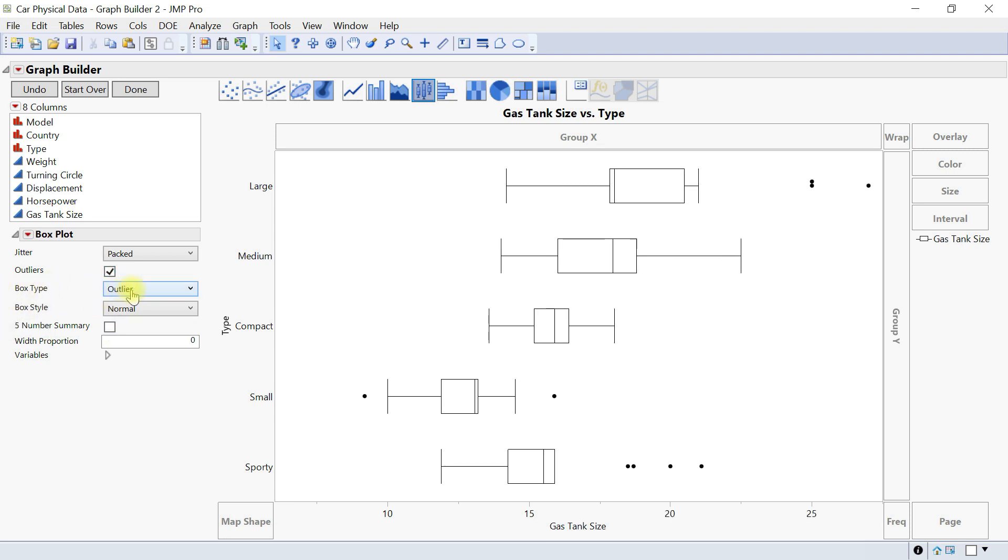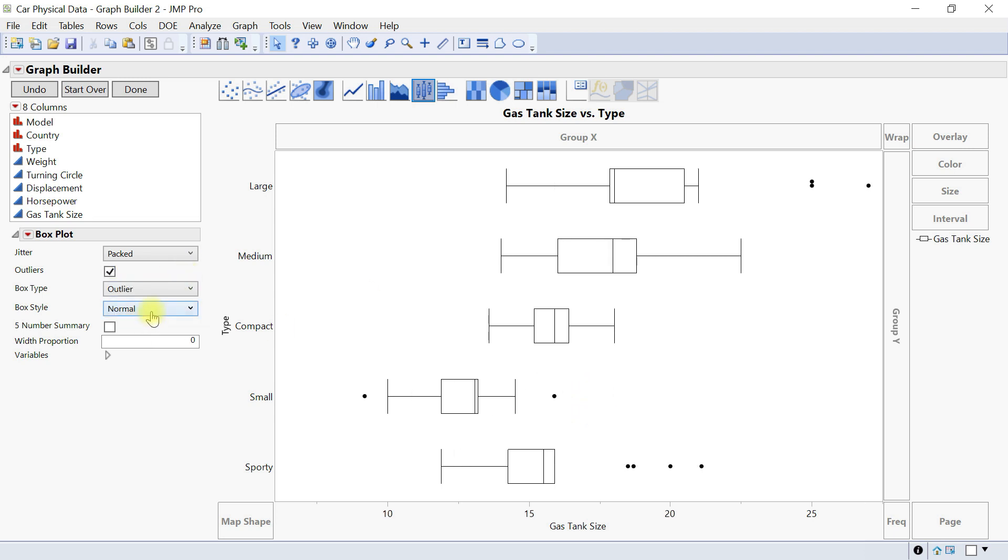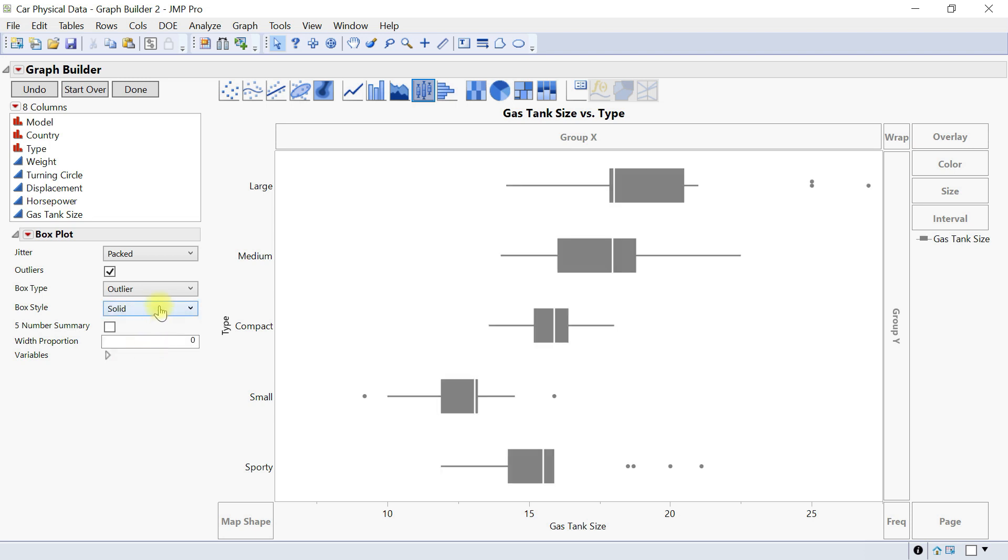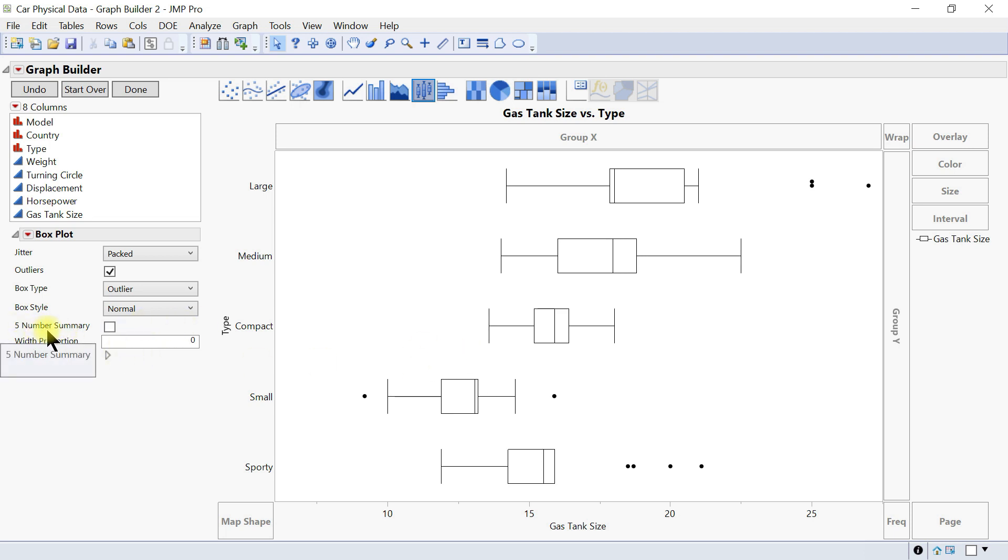For the box type we have outlier or quantile so you can also have the quantile one. And then for the box style you have solid, thin, and normal.